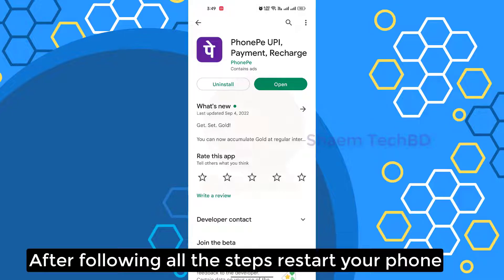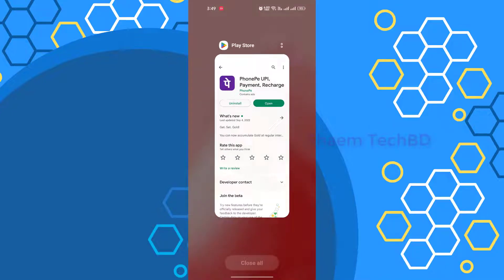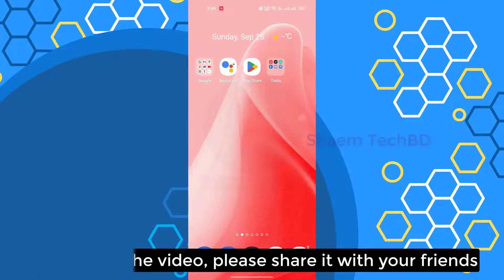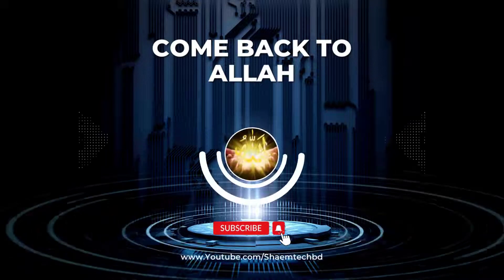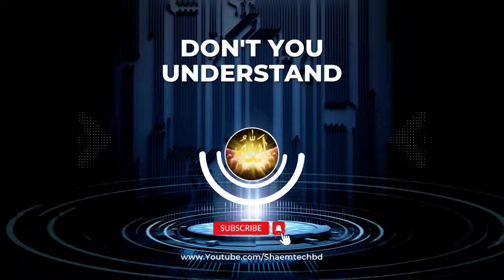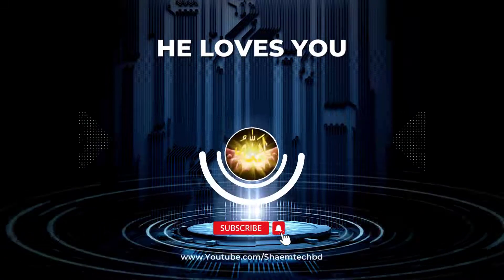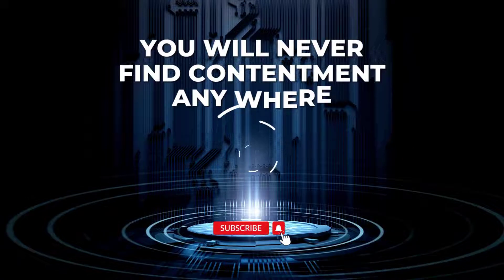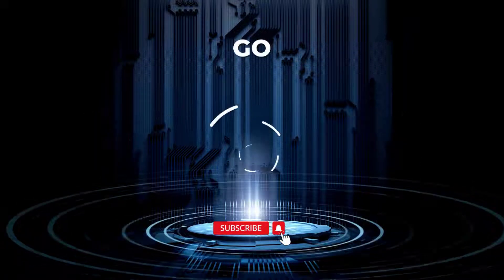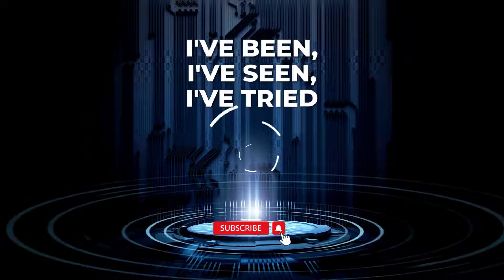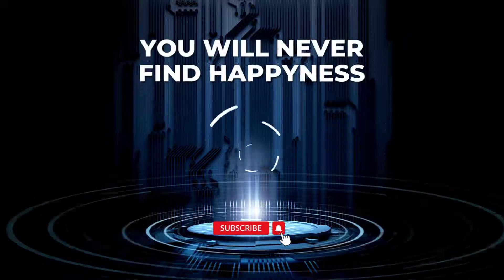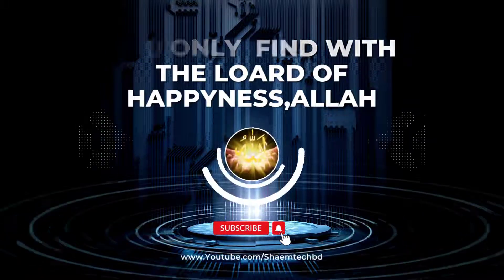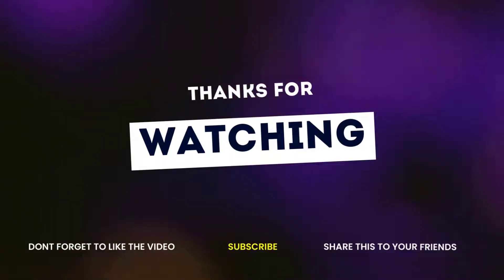After following all the steps, restart your phone. If you like the video, please share with your friends. Thanks for watching.